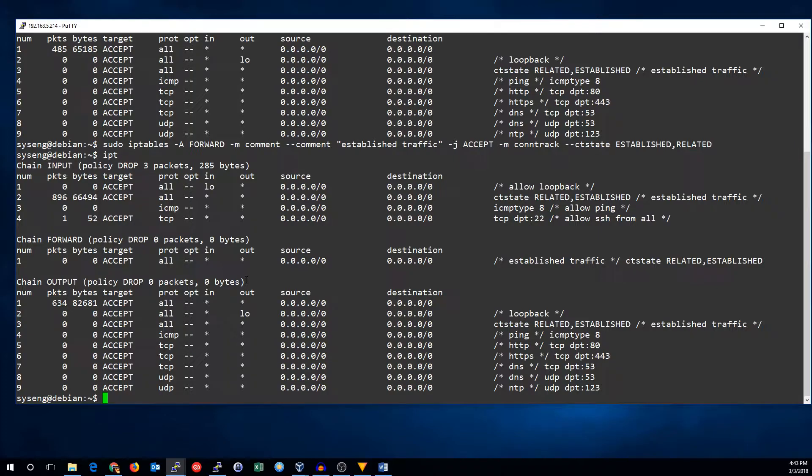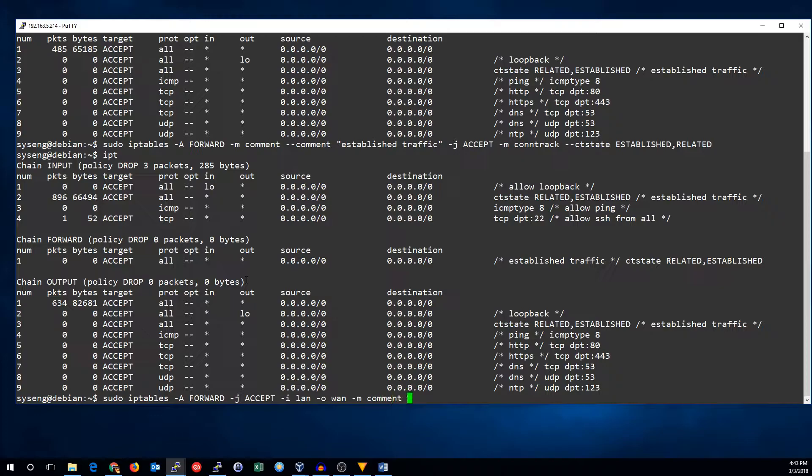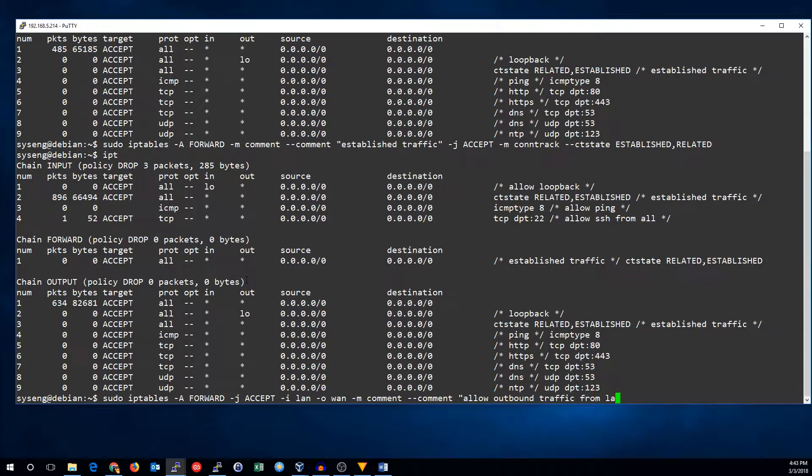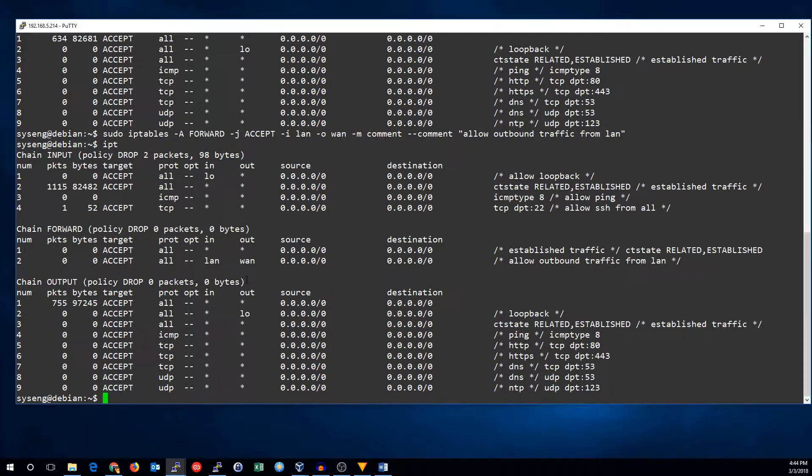So all we need now is to add a rule to accept the traffic that we want to forward. So, let's add that rule. We're going to append to the forward chain, we're going to accept the traffic, the incoming interface is going to be the LAN, the outgoing interface is going to be the WAN, and we will allow outbound traffic from LAN. So, now we have a rule that will allow all outbound traffic from the LAN interface going to the WAN interface.